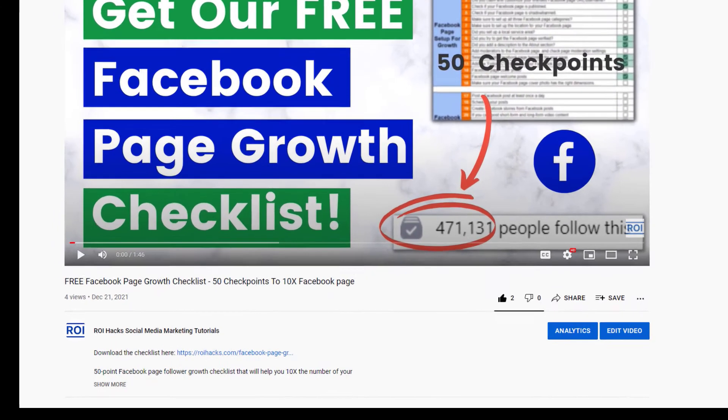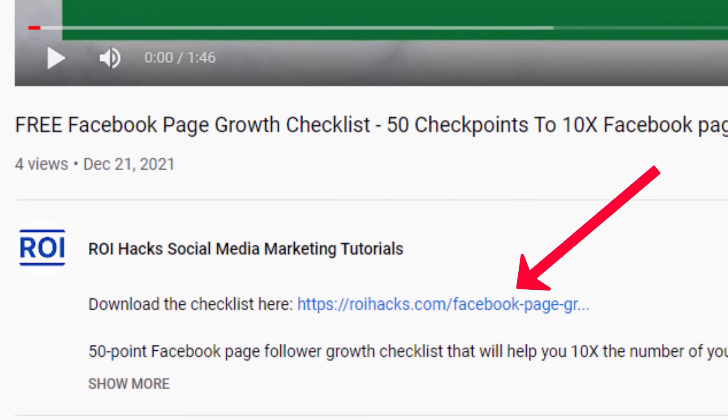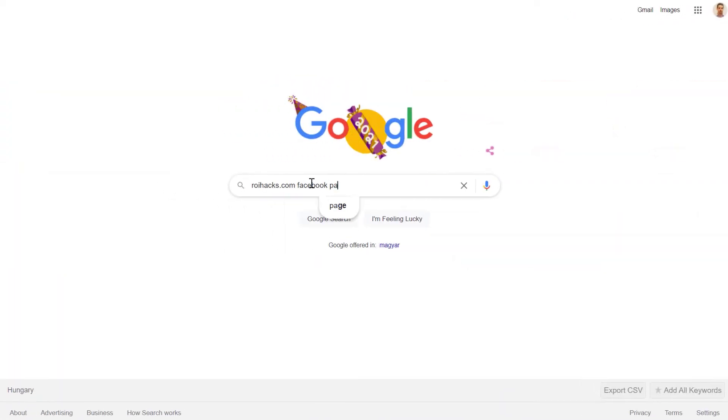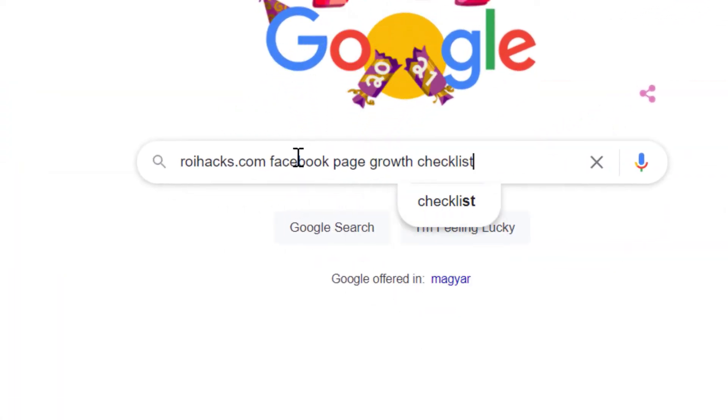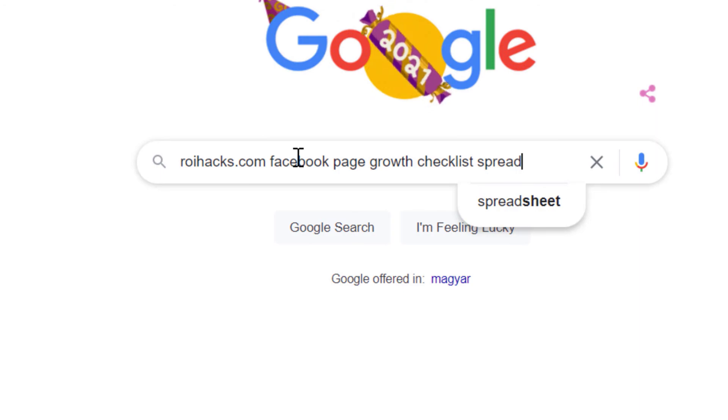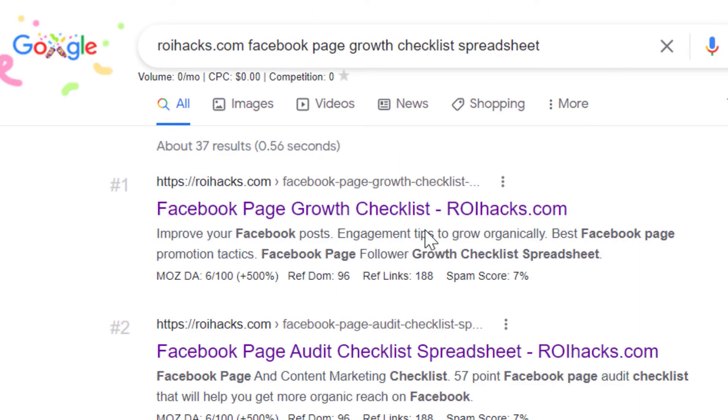You can get the checklist by clicking the link in the description below, or search Google for roihacks.com and add the query 'Facebook page growth checklist spreadsheet'.